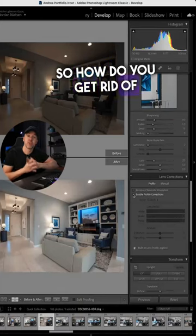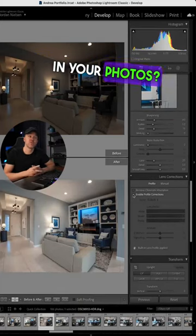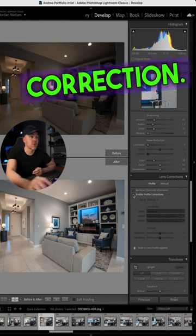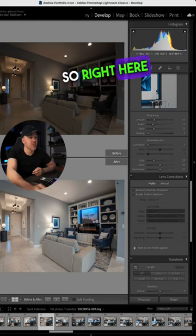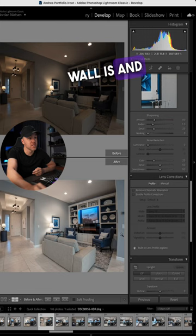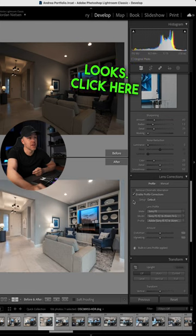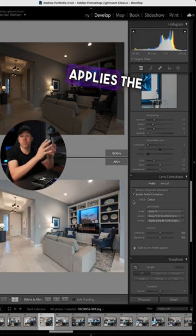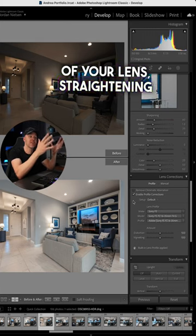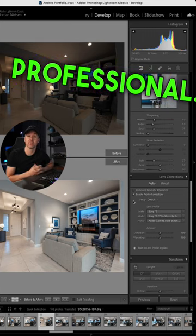So how do you get rid of barrel distortion in your photos? You want to enable profile correction. Right here you can see how angled this wall is and how bowed it looks. Click here and Lightroom applies the profile of your lens, straightening out and making the picture look so much more professional.